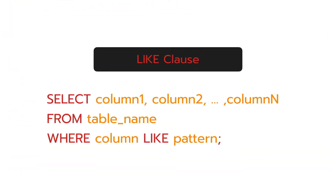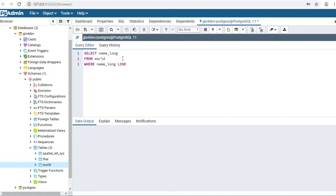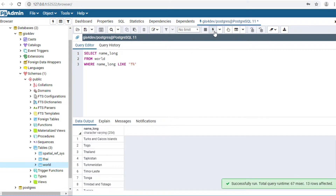LIKE clause. For example, I would like to show countries that begin with 'T'. Type the statement: SELECT name_long FROM world WHERE name_long LIKE 'T%'. Click Execute. It shows 30 results.